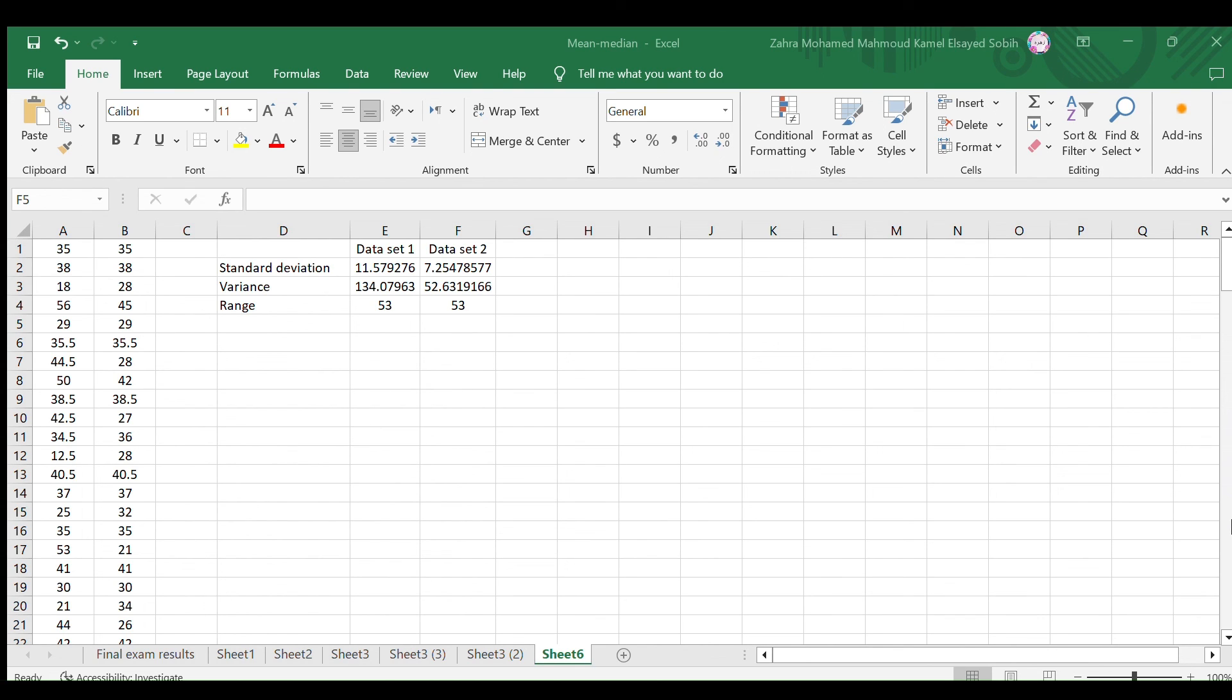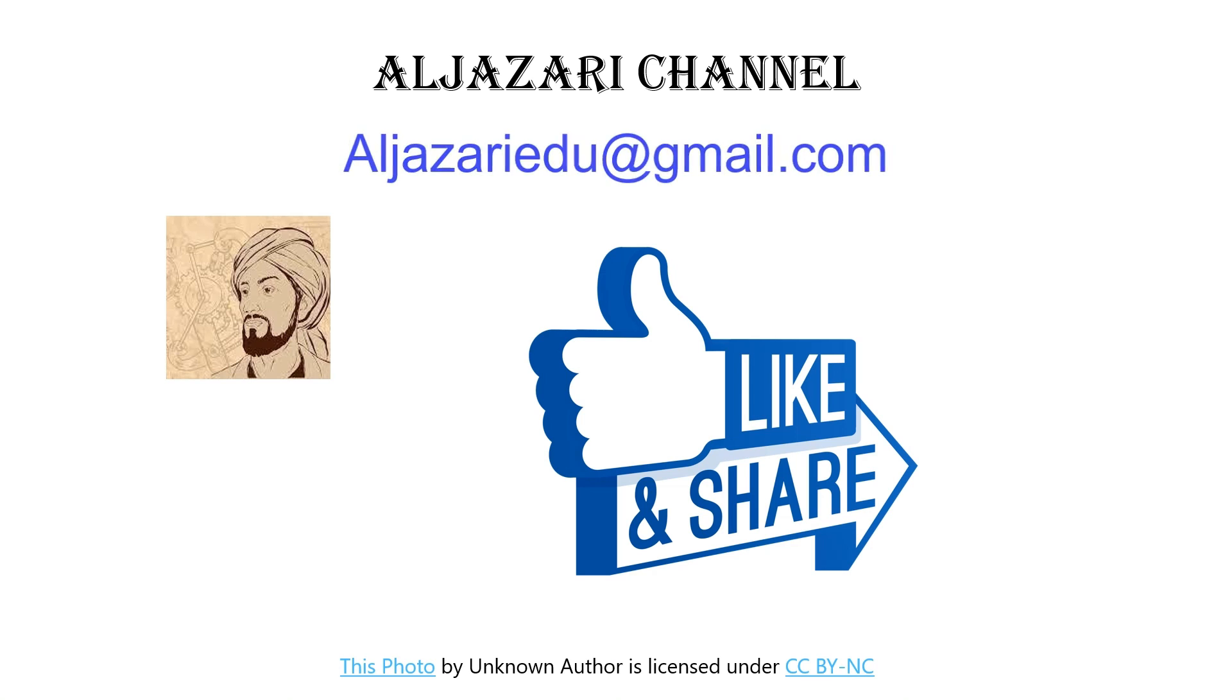Congratulations! You've now mastered dispersion measurement using Microsoft Excel. Remember, these skills are invaluable for making data-driven decisions and uncovering insights.